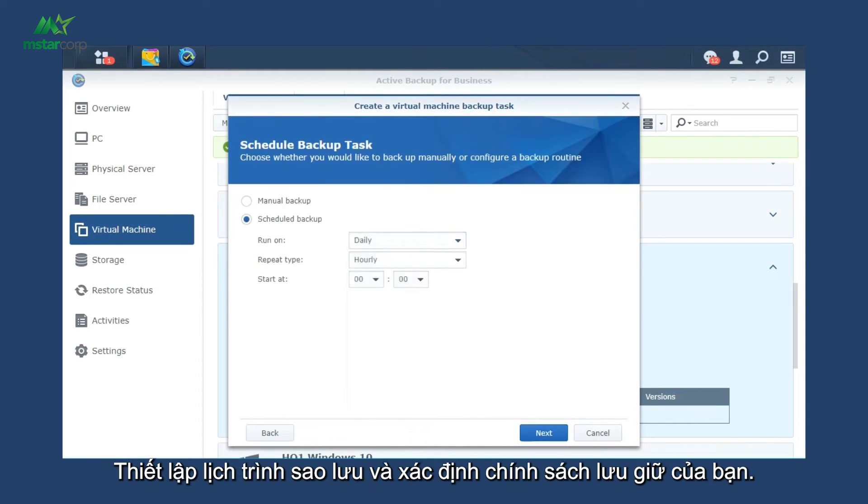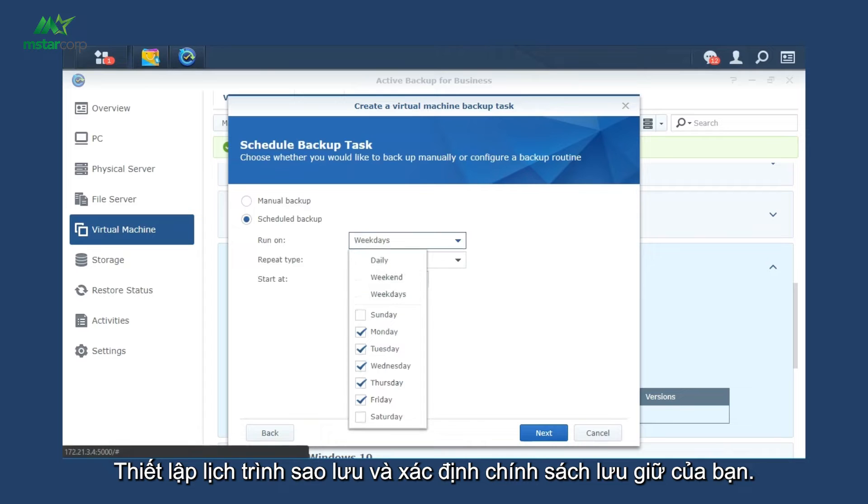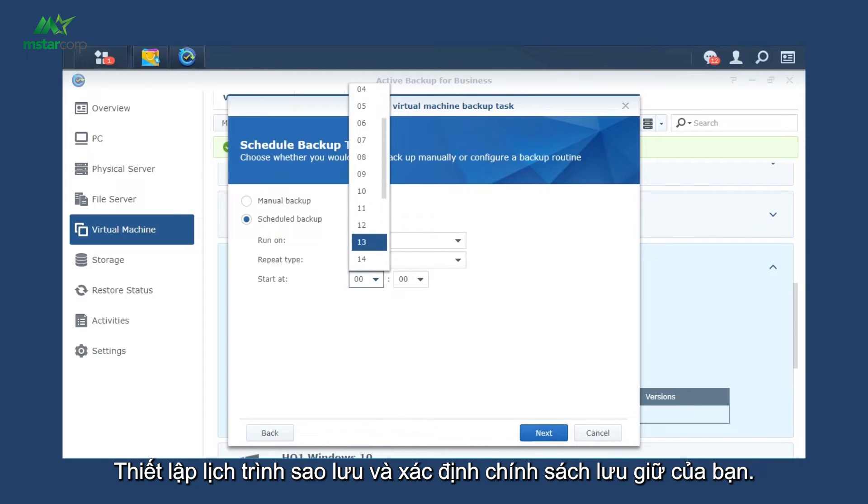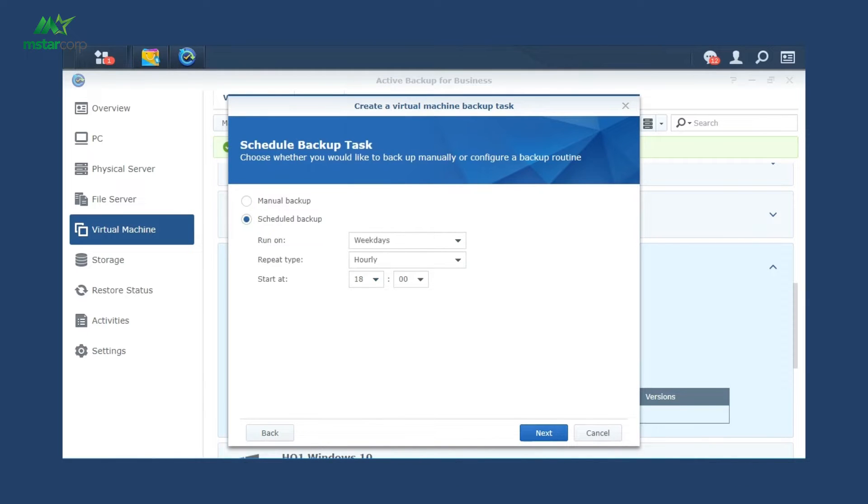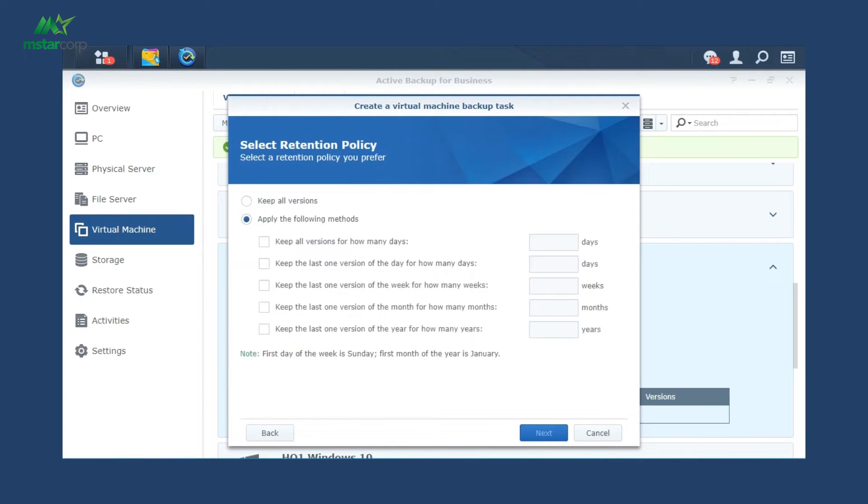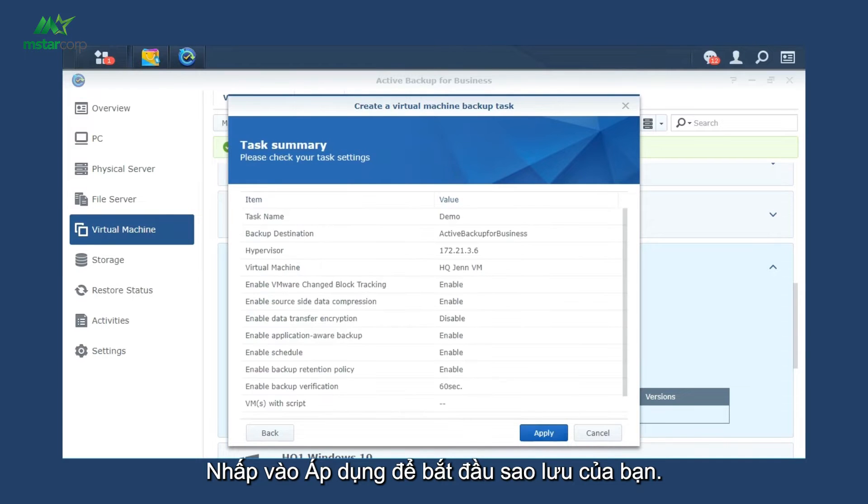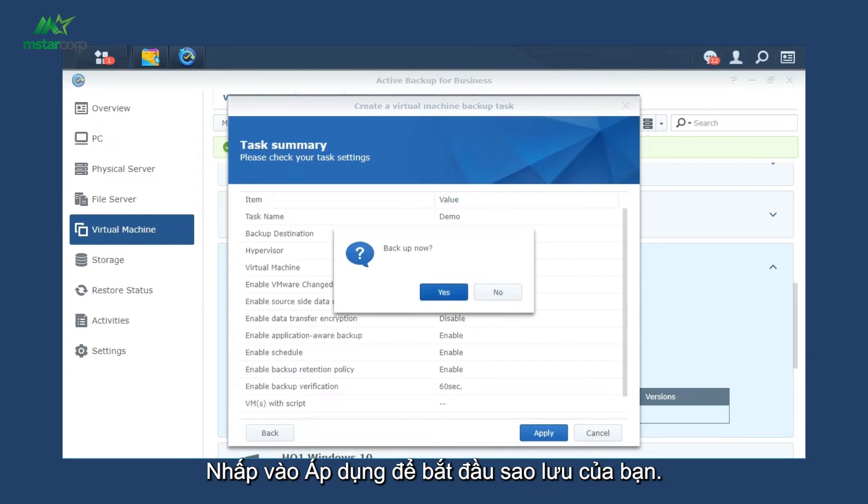Set up a backup schedule and define your retention policy. Click Apply to start your backup.